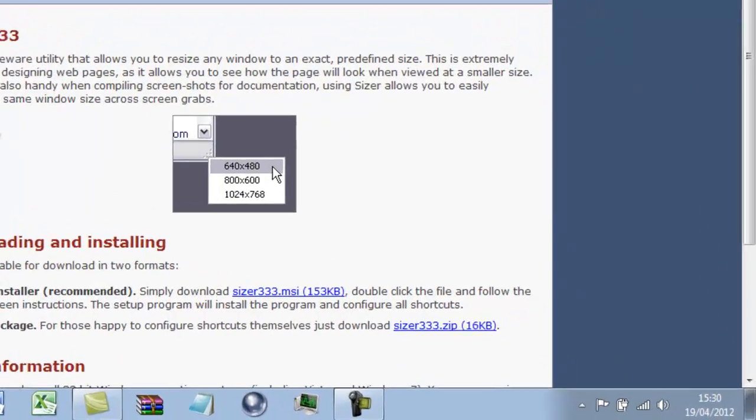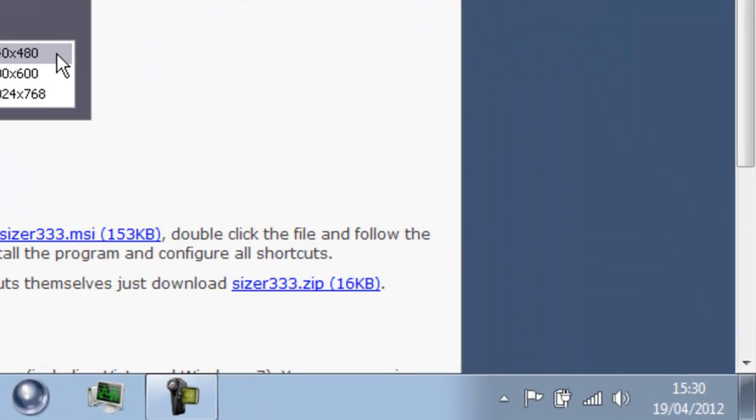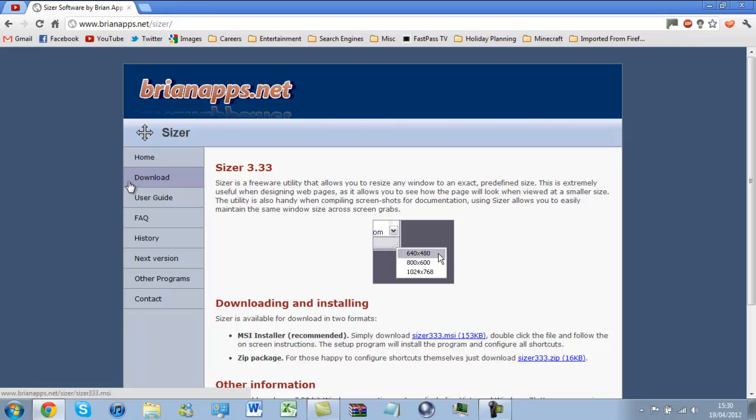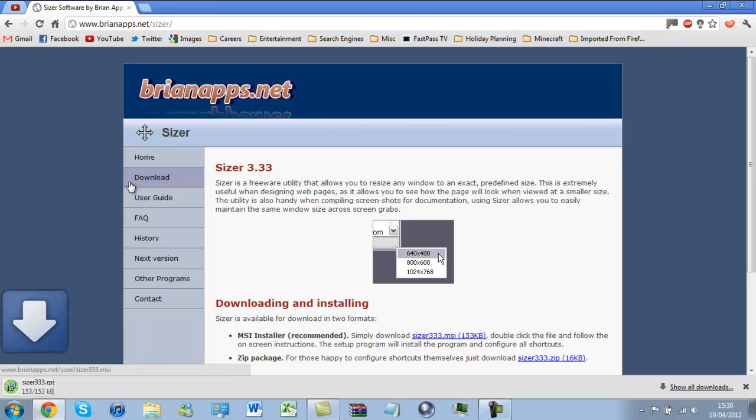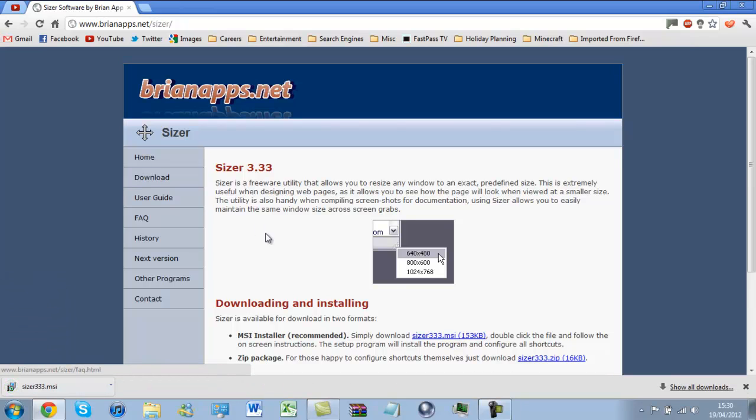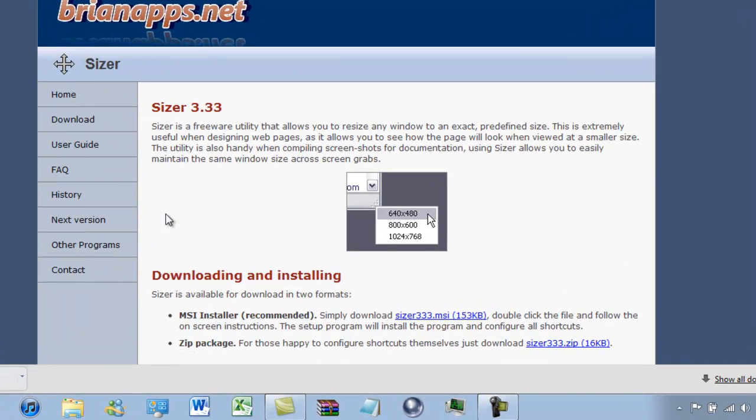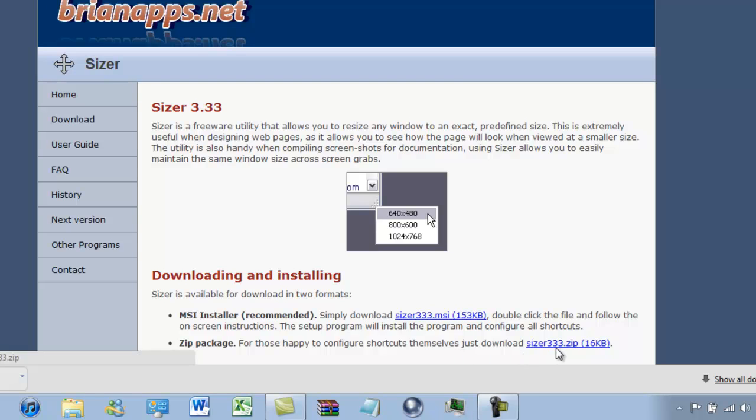Current version is 3.33. This video is done on the 19th of April 2012. So we'll download this first of all. Small file. Look at that. 153 kilobytes. It's nice and small. And an even smaller file if you want to configure shortcuts yourself. It's a zip file of 16 kilobytes.